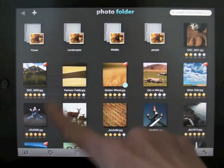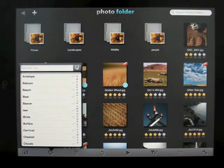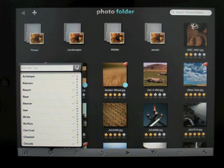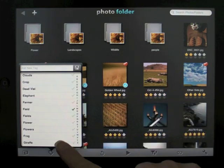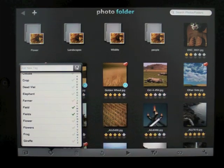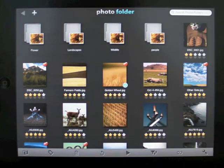Assign a keyword to a photo by selecting the images, tapping on the tag icon along with a check mark beside the keyword.